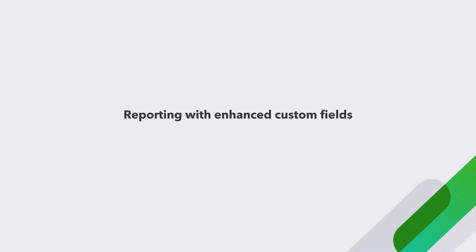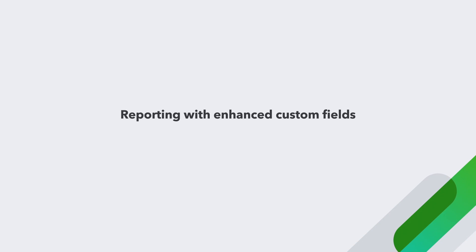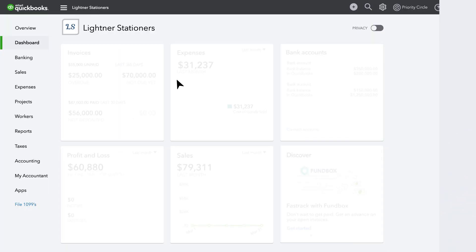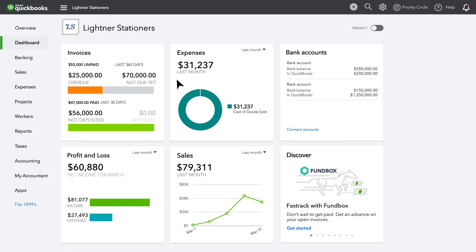Reports are also a snap to customize by adding your Enhanced Custom Fields of choice to your overall business reports. Simply navigate to the Reports menu at left.